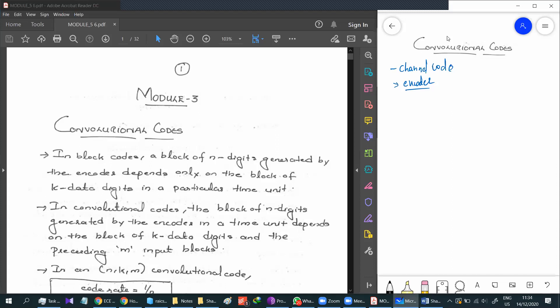We are going to learn about Convolution Codes. To understand any code, we need to know how the code is represented. In Convolution Codes, it is represented by n, k, m. Here, n is not the block length — n will signify how much output there is, meaning n represents the number of outputs.